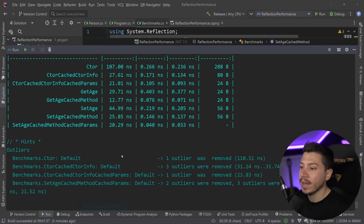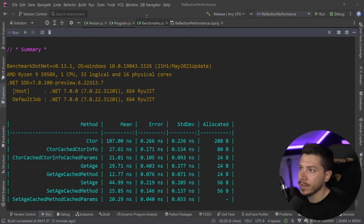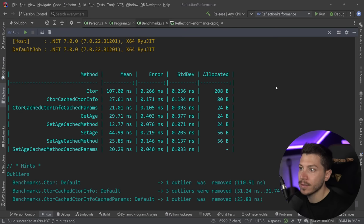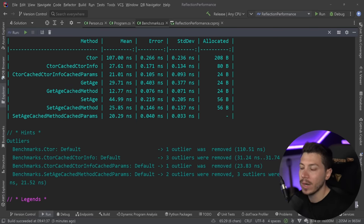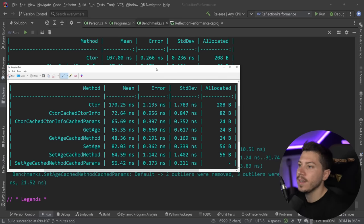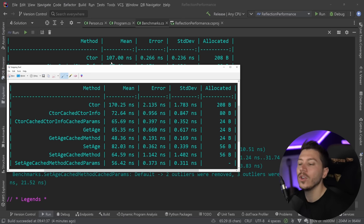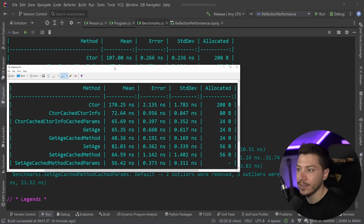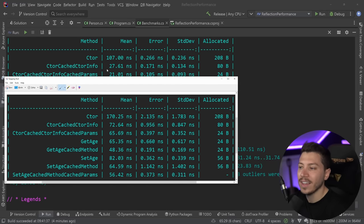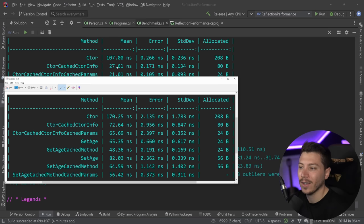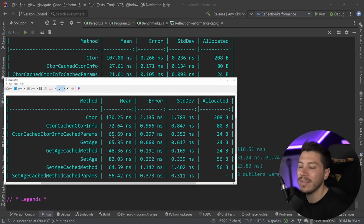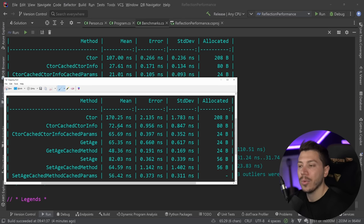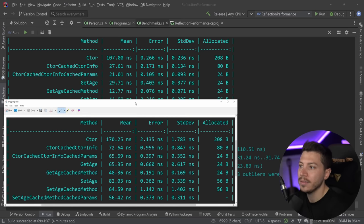So results are back. And let's see what I have here. So what I'm going to do is I'm going to expand this, and I'm going to move it to the very top, and then bring the old results below that. So let's compare. So the first thing is the constructor code. So the constructor code was 170 nanoseconds. Just by upgrading the version, that alone goes to 107 nanoseconds. But what would happen to the cached versions? The one where we cached the ConstructorInfo goes from 72 nanoseconds to 27 nanoseconds. And the one where we cached the parameters goes all the way down to 21 from 65. That is more than three times the performance, which is awesome, just for upgrading the version.